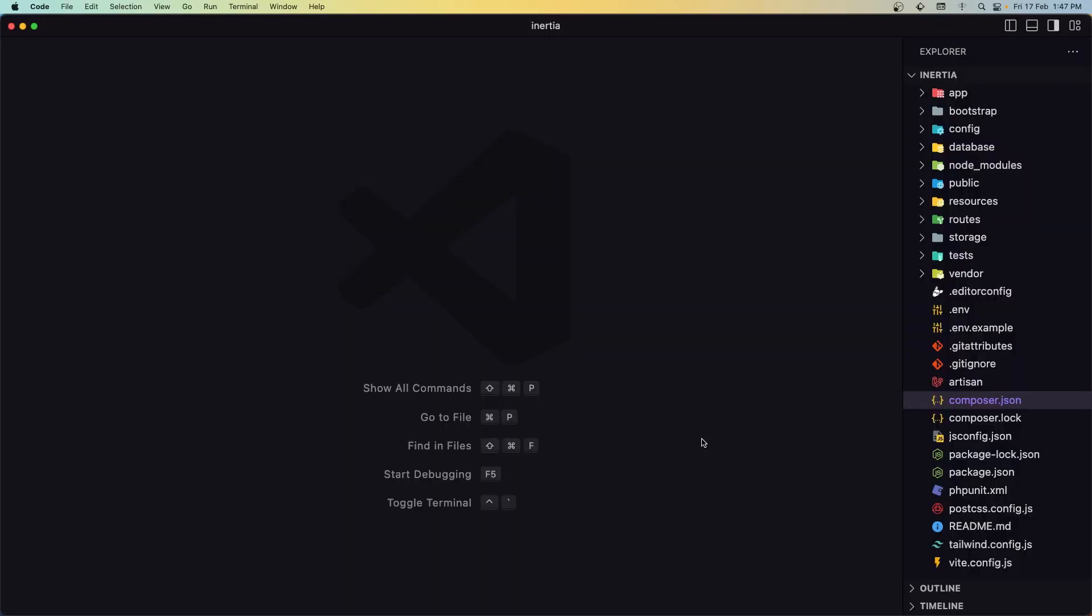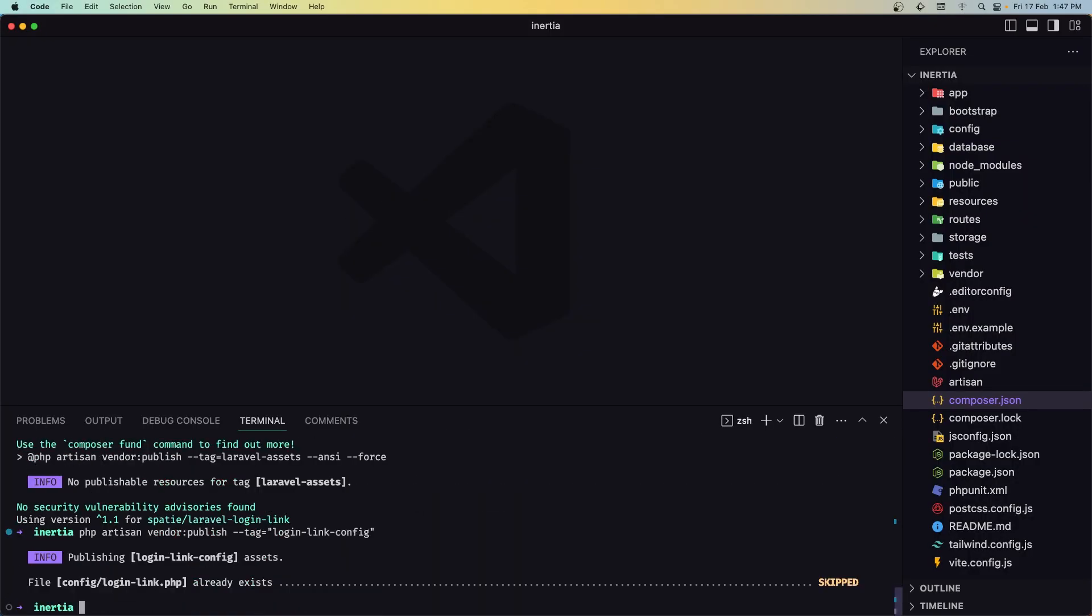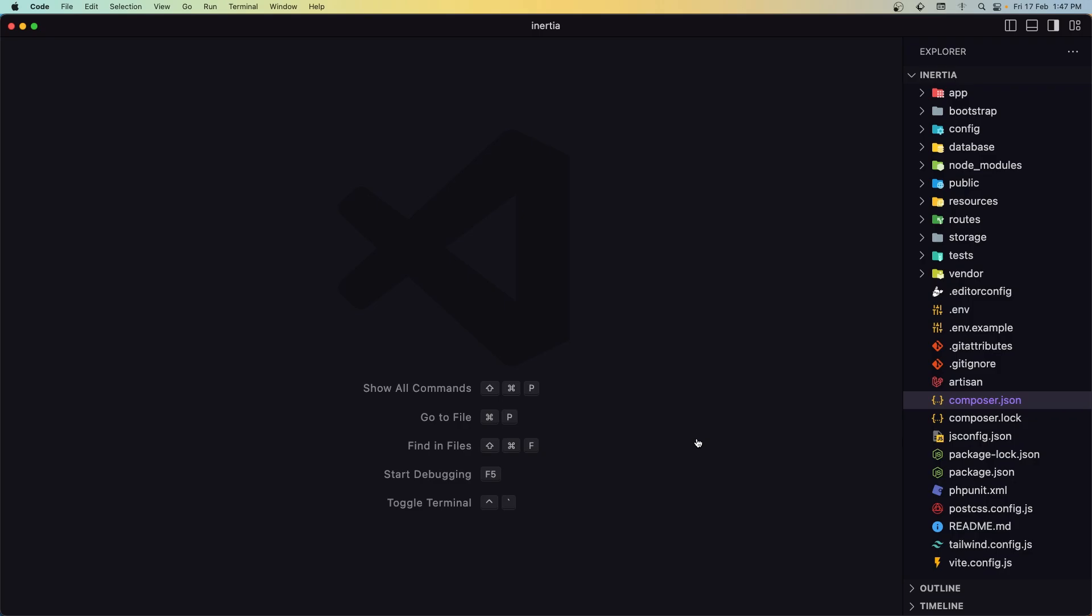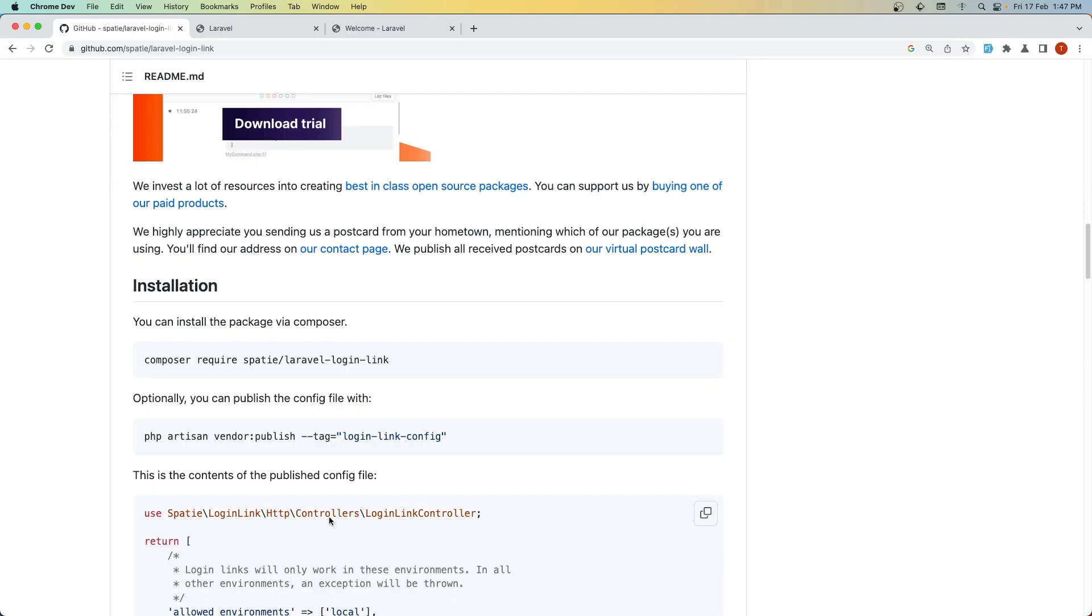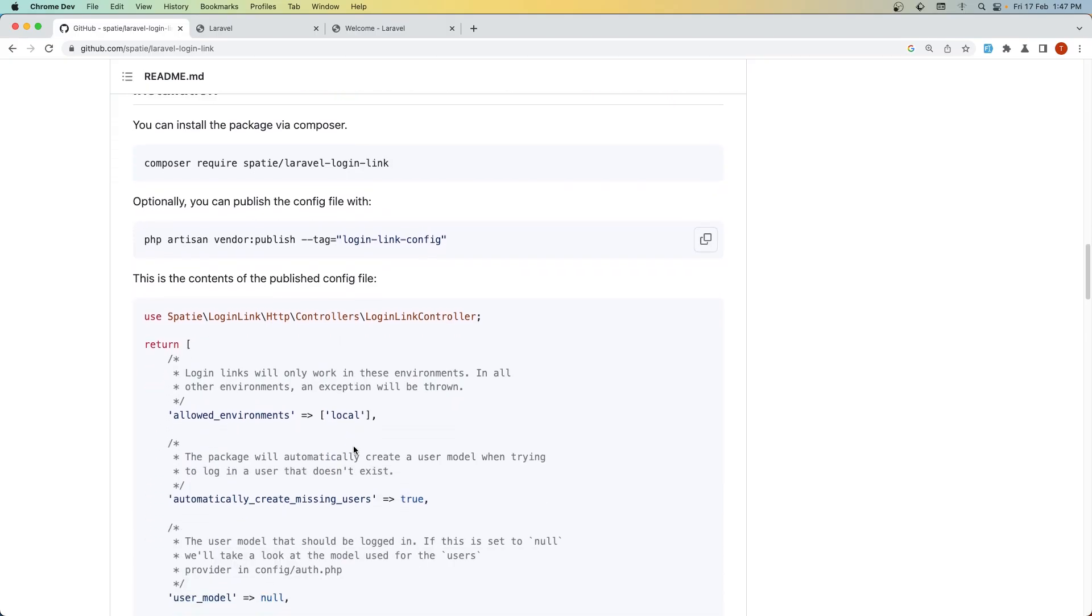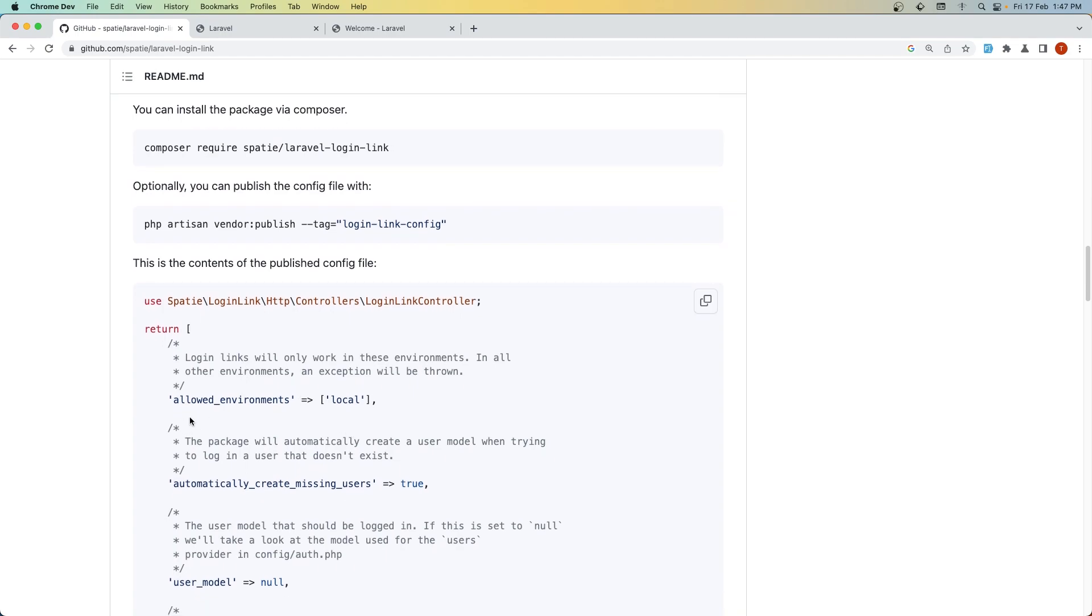Next, let's run artisan vendor:publish and also open the folder.